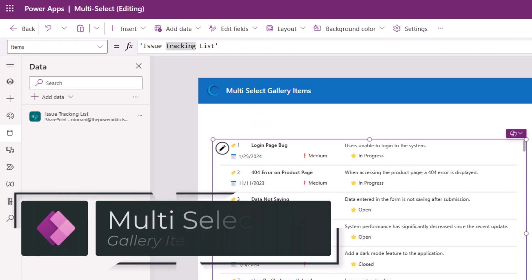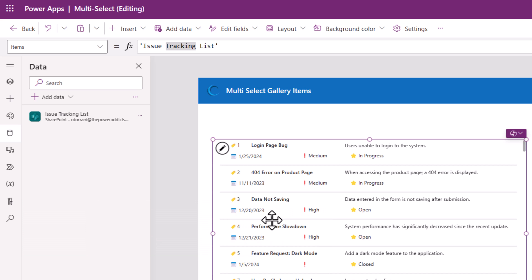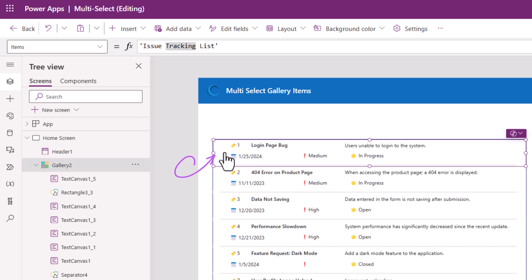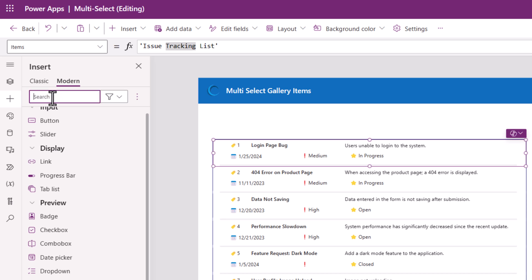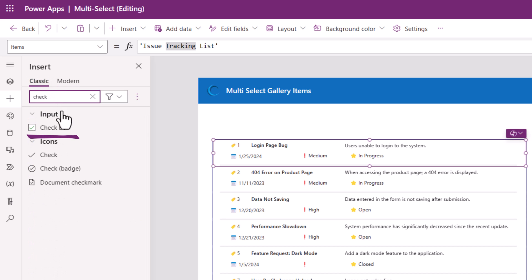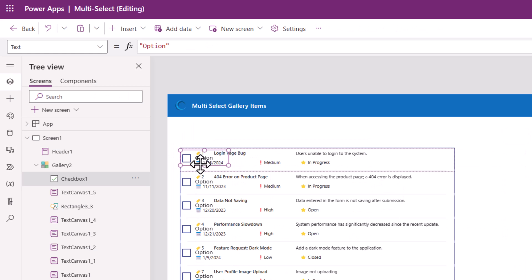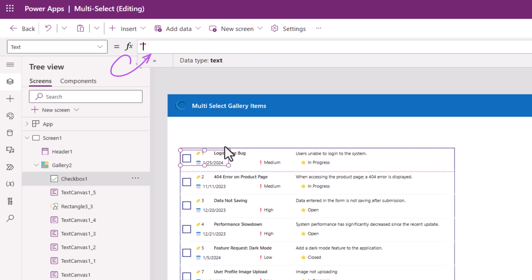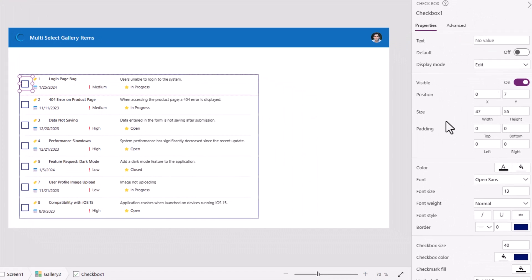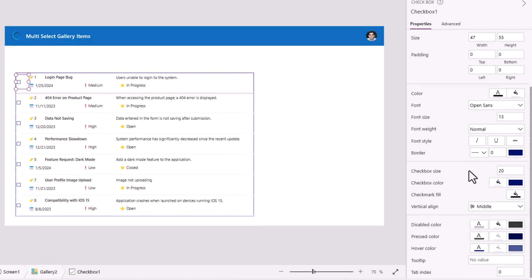To give the user the ability to select multiple items from a gallery, I will go ahead and edit the gallery and insert the checkbox control. This checkbox I'll position it on the left-hand side. The text property for the checkbox I'll set it to empty. The checkbox has a checkbox size property. I will change this to 20.